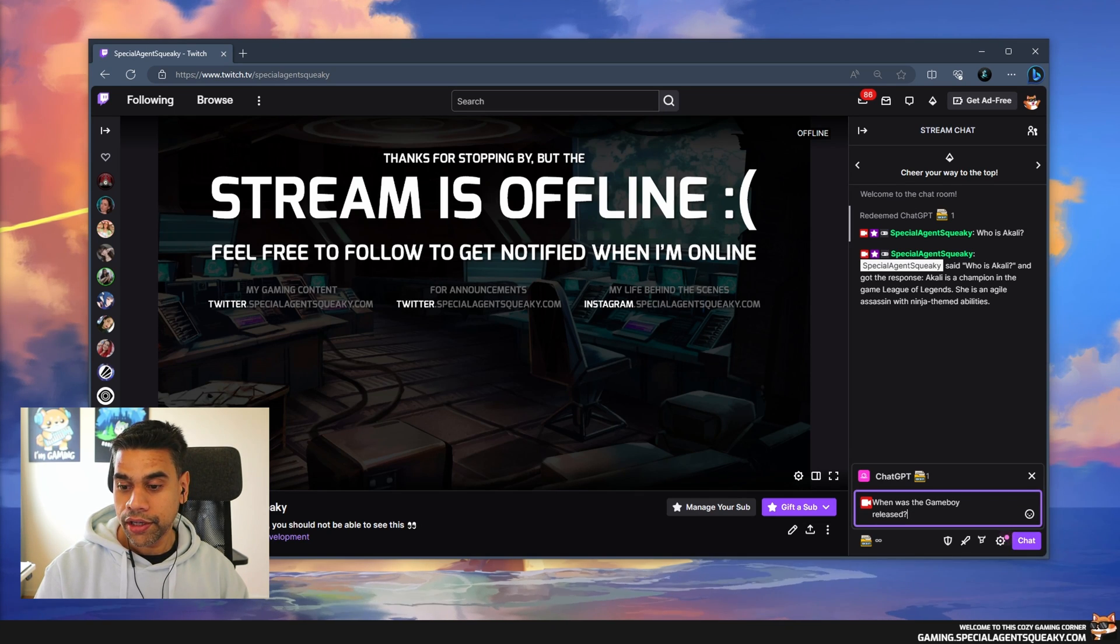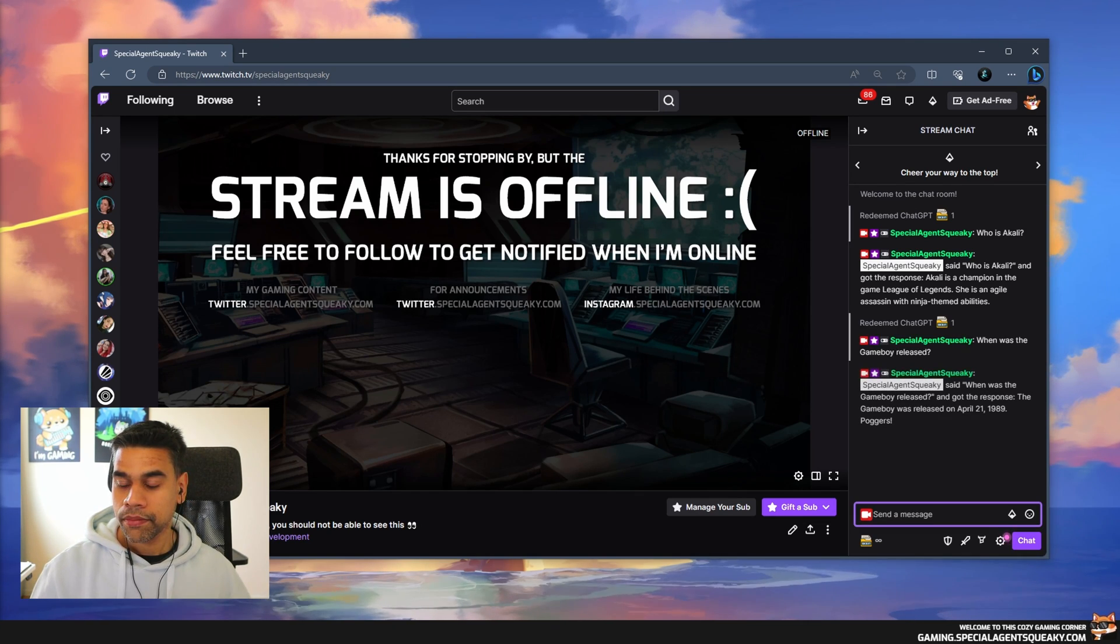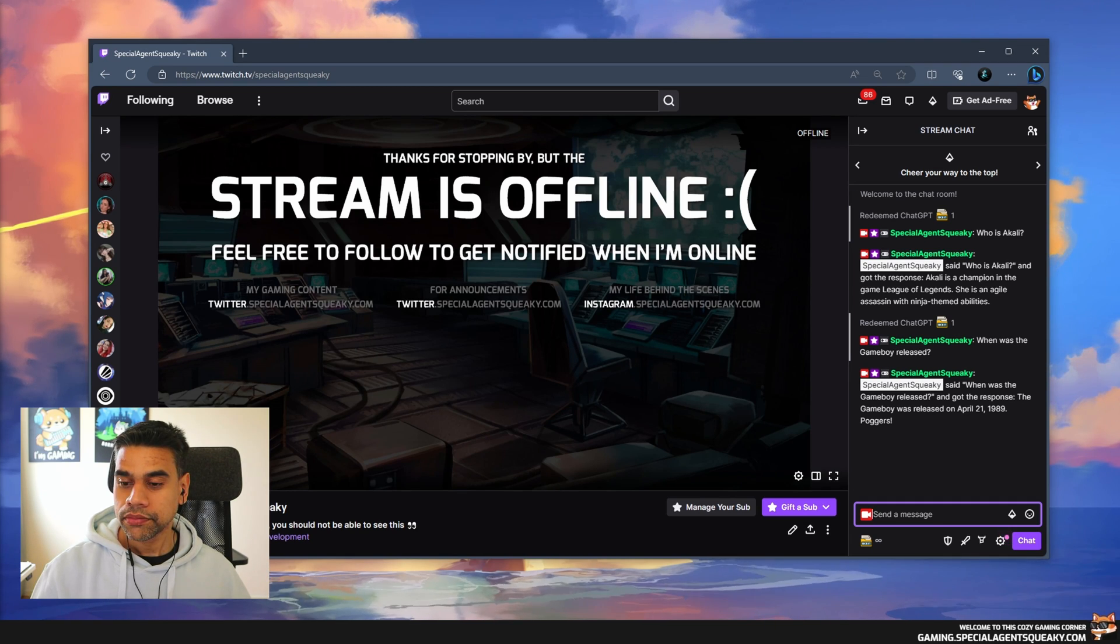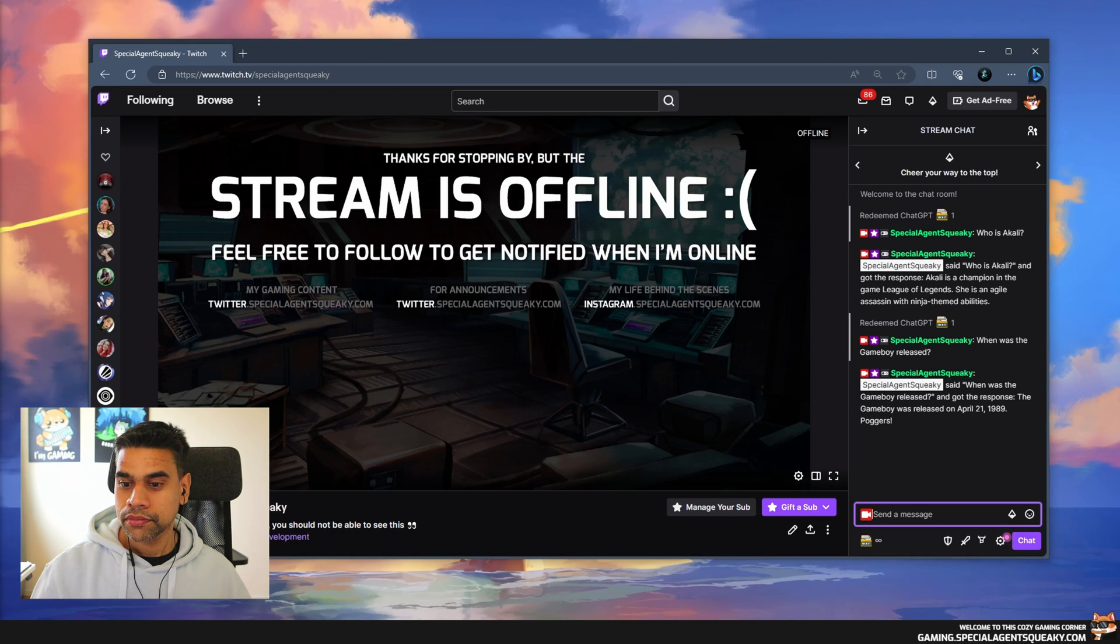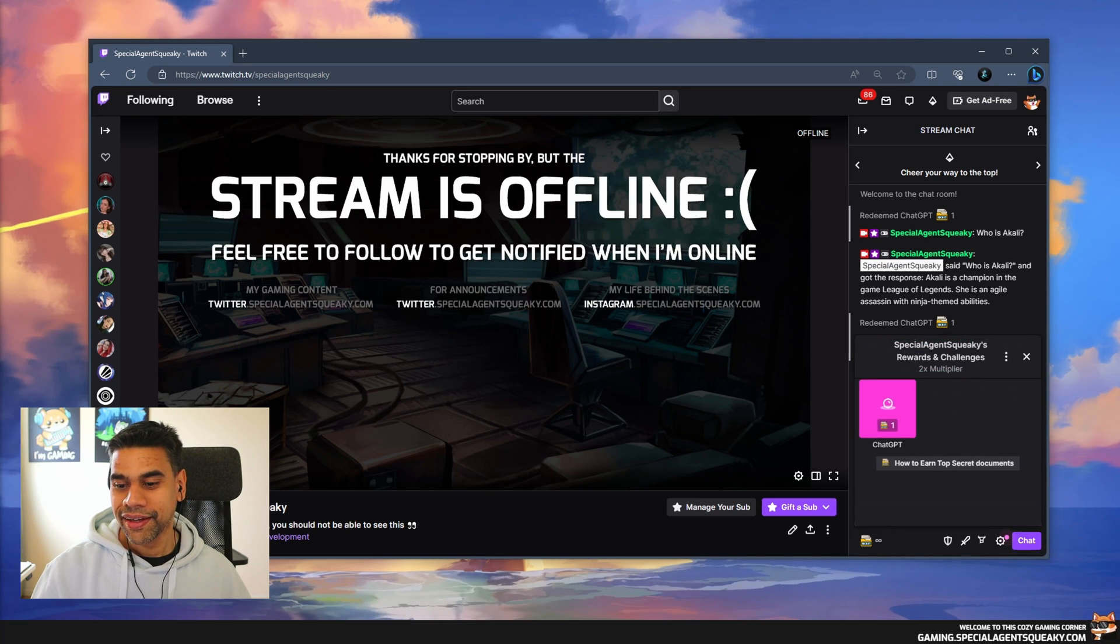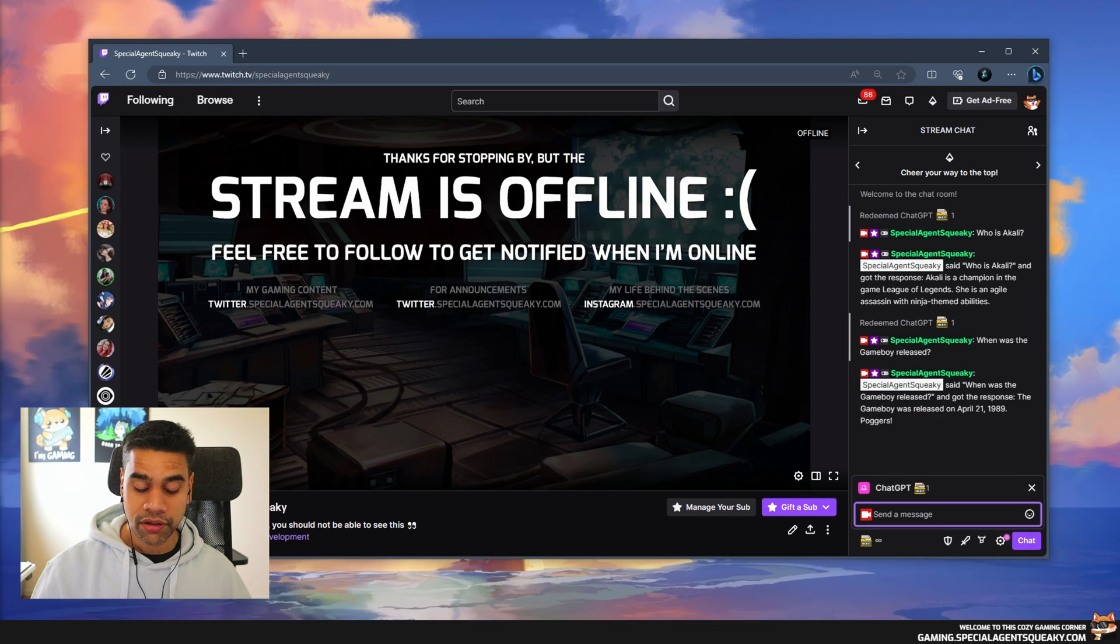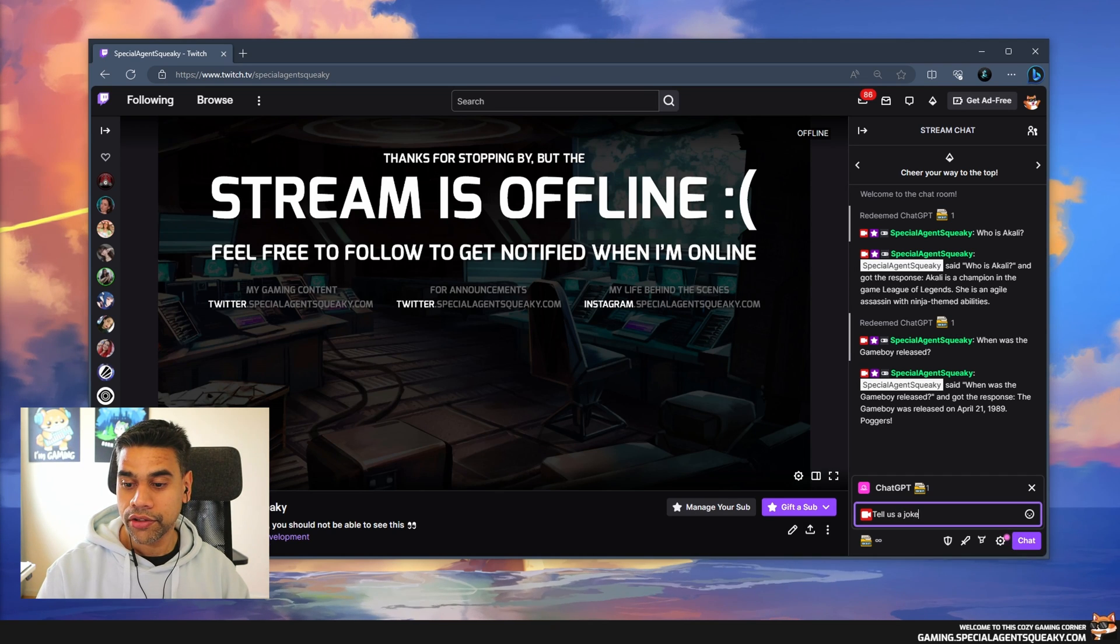Let's try some other redeems here. When was the Game Boy released? Special Agent Squeaky said when was the Game Boy released and got the response: The Game Boy was released on April 21st, 1989.